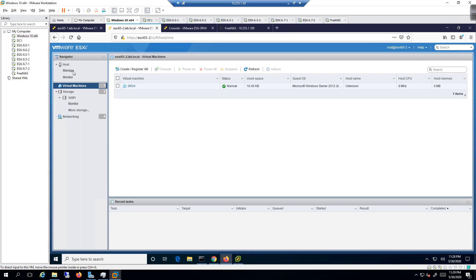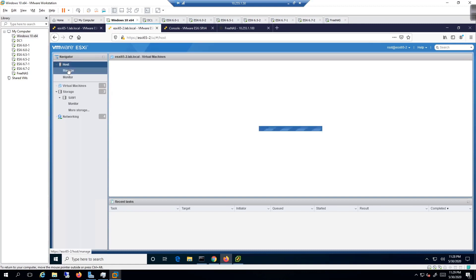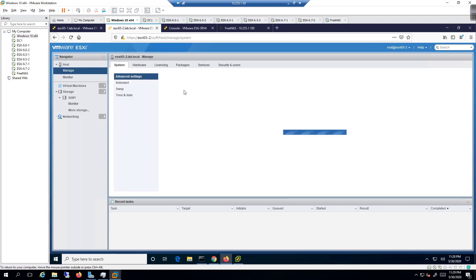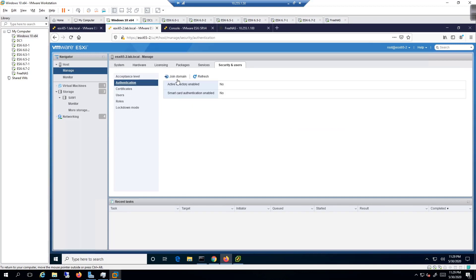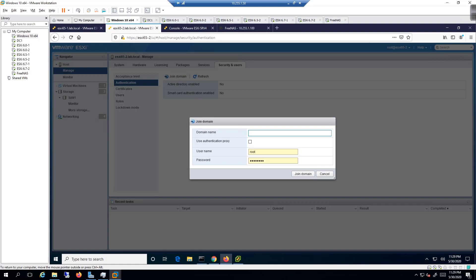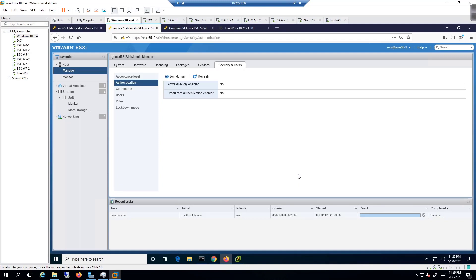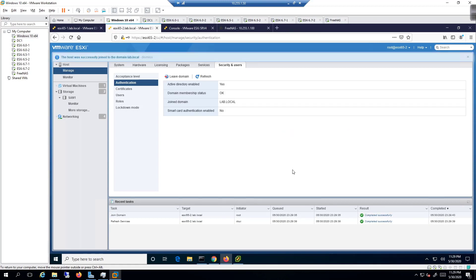Go to Manage, then Security and Users, then Authentication. Right now we haven't done anything, so click Join Domain. Type in 'lab.local', enter the username 'administrator' and the configured password, then click Join Domain. It successfully joins the AD domain.